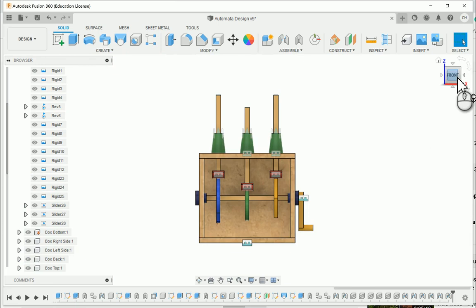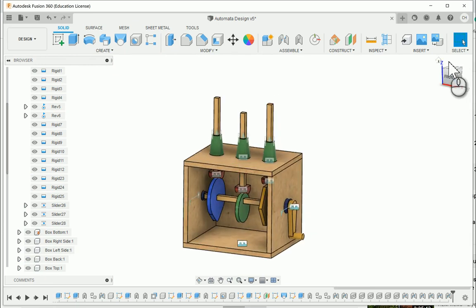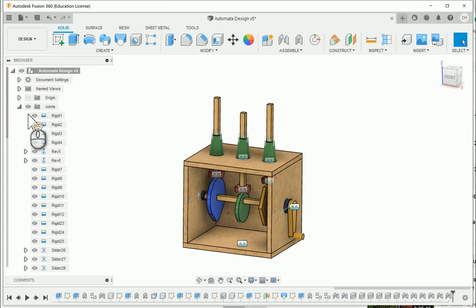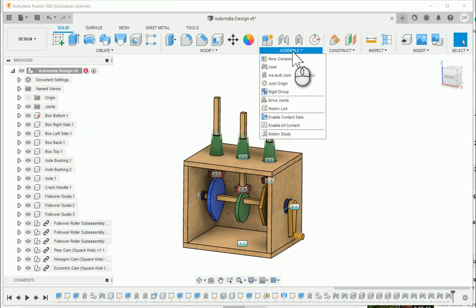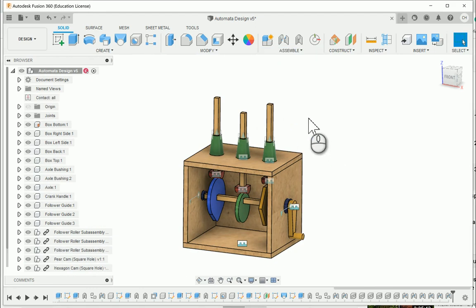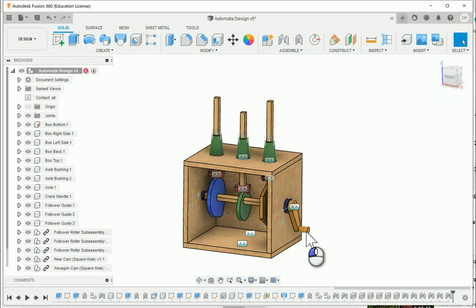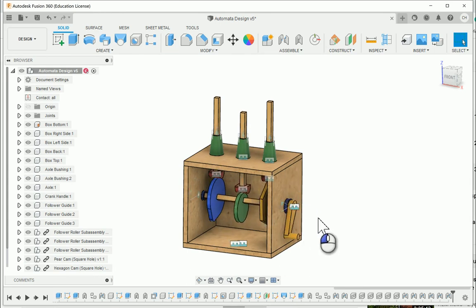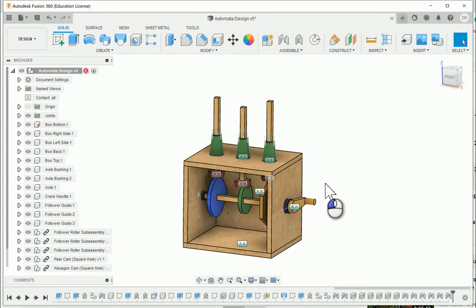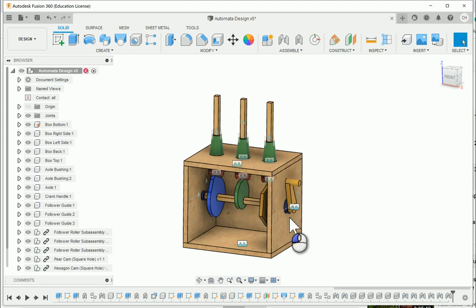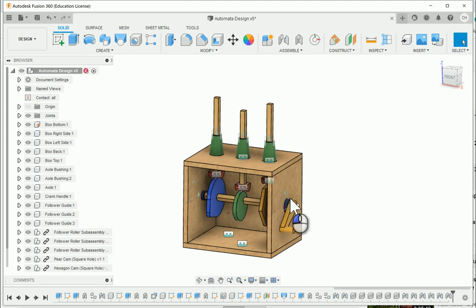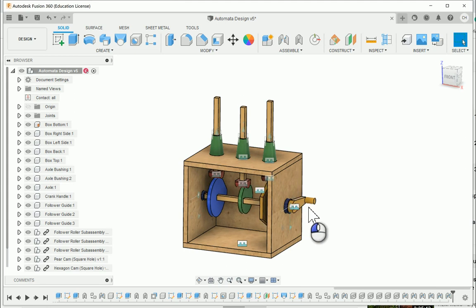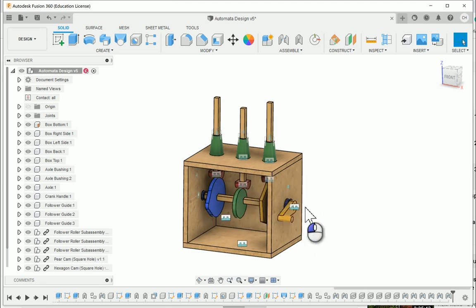So now we have all of our rollers resting on top of the cams. If we want to see this animate and put it into motion, I'll collapse the joints folder. I'm going to go under the Assemble tab and I'm going to enable all contact. And when I do so, I should be able to grab my crank handle and now I should be able to see as I turn it, I get some motion that comes from those cams and from this part turning.